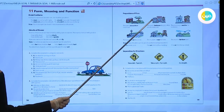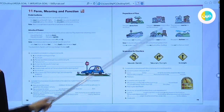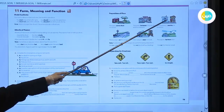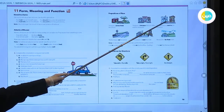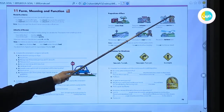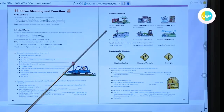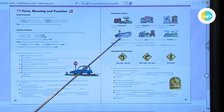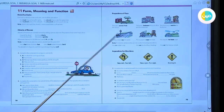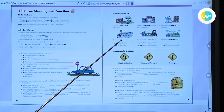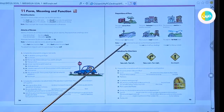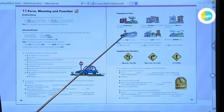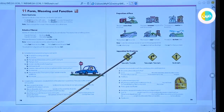Number three: the pharmacy is next to the bookstore — 'next to' means beside. Number four: the bus stop is on the corner. To describe where you live, use 'in': 'I live in Jeddah.' But to describe a place using a preposition of place, use 'on'.